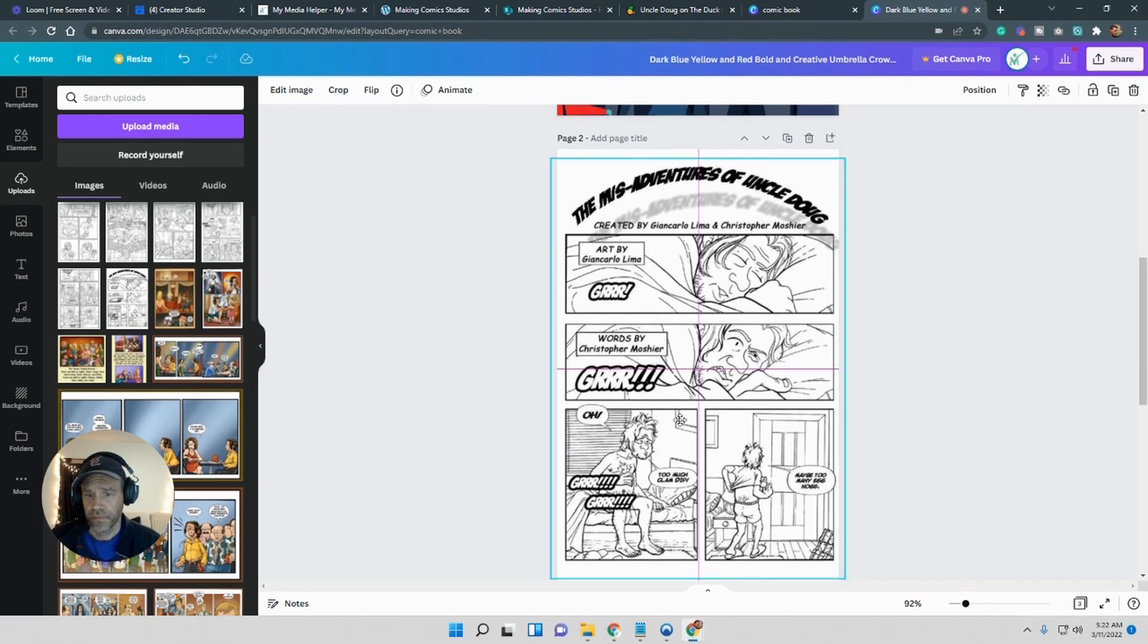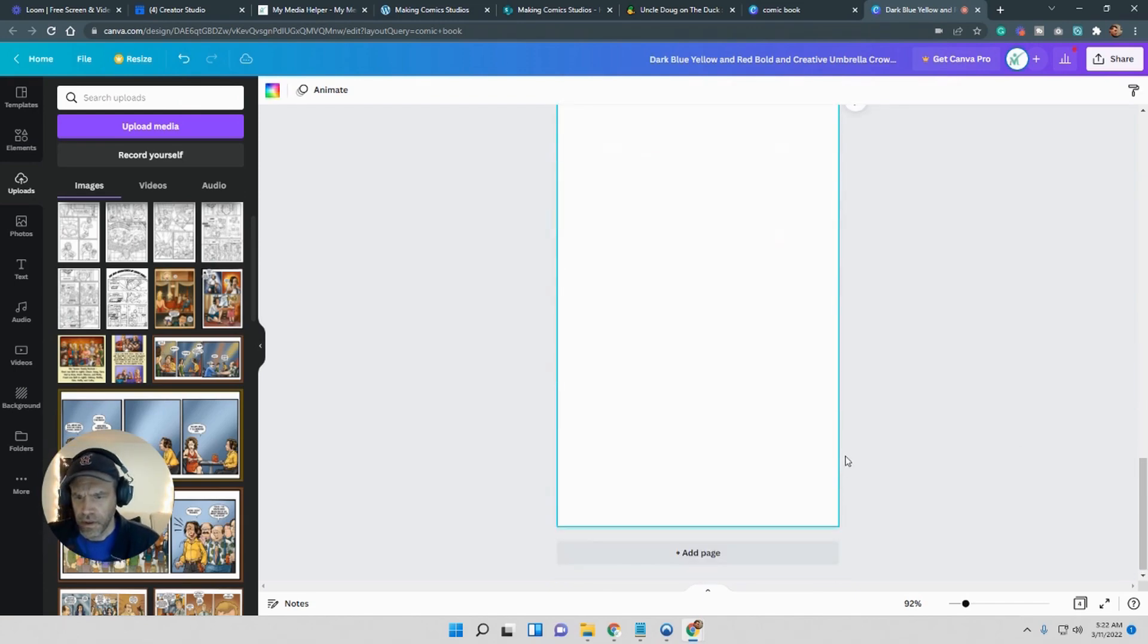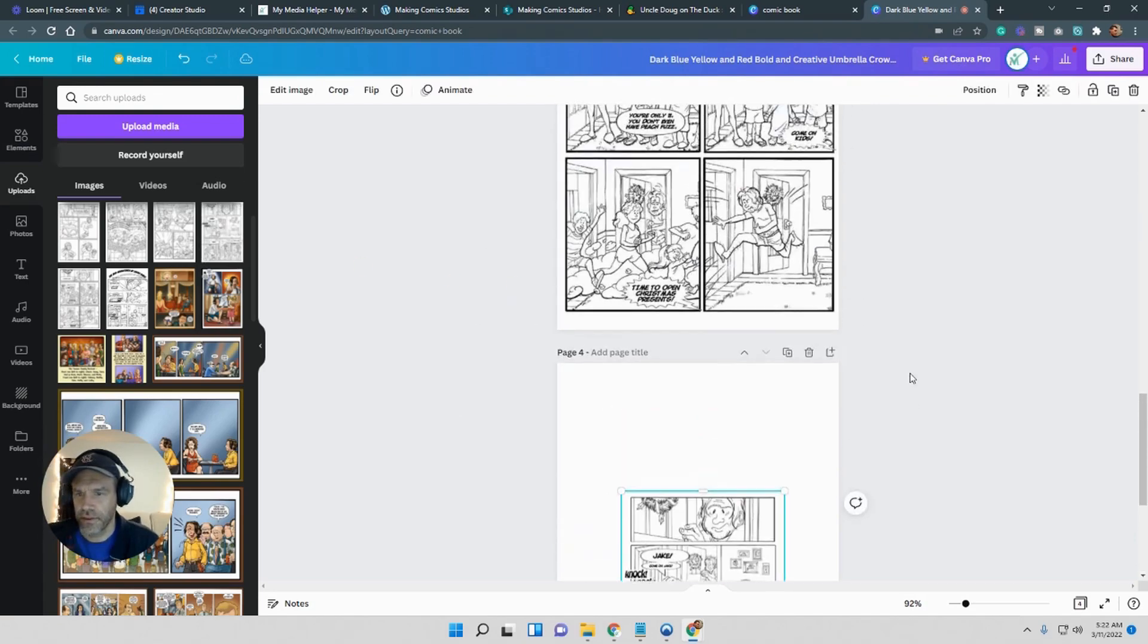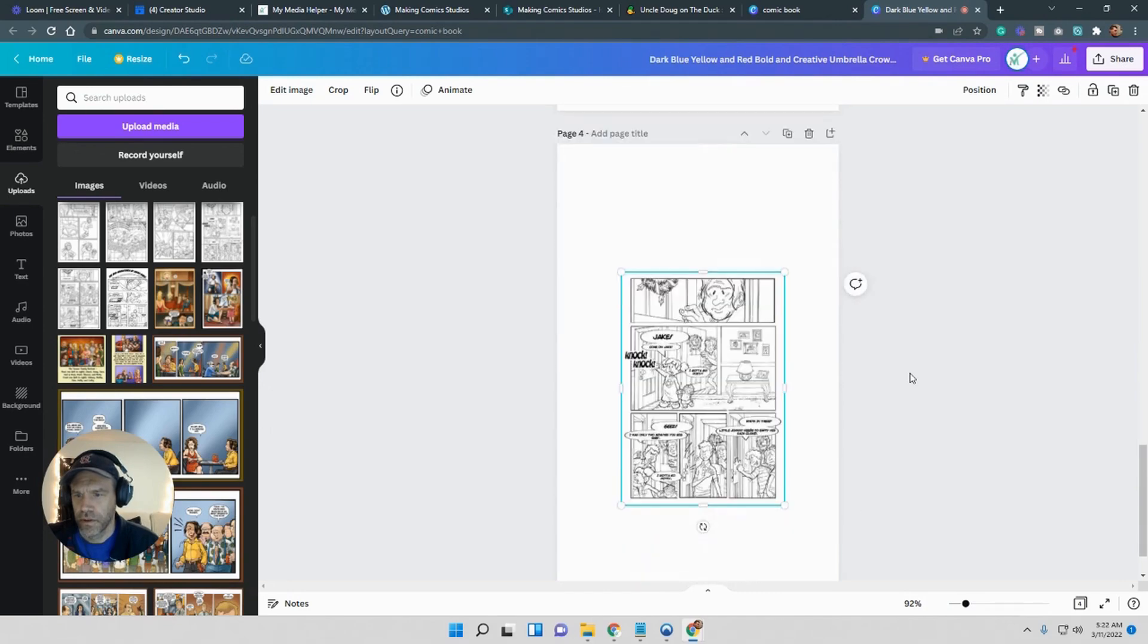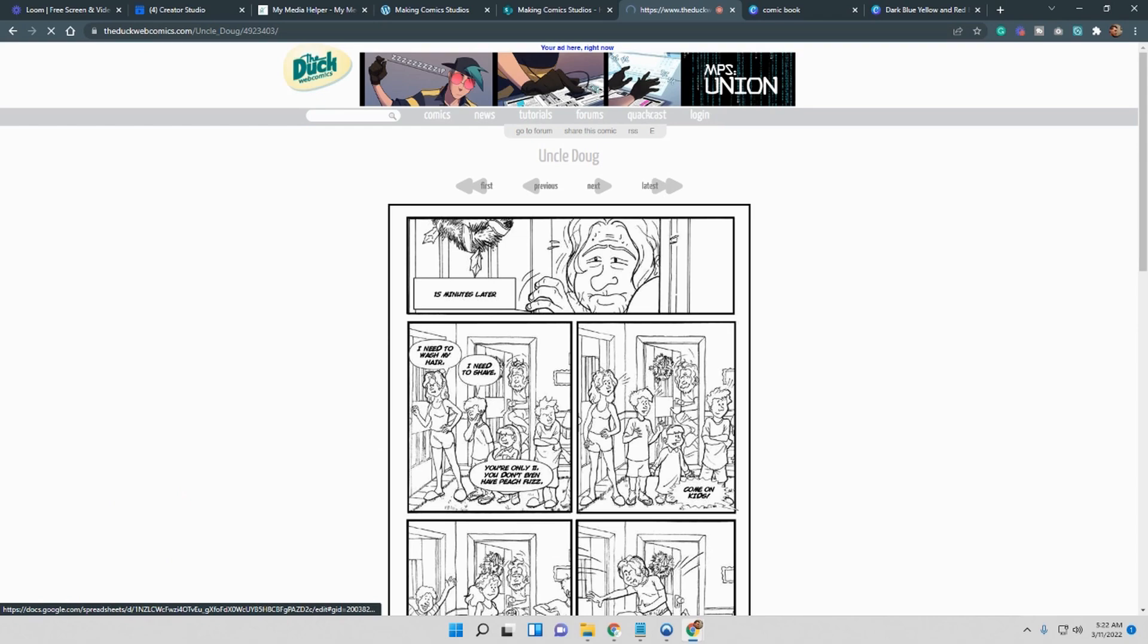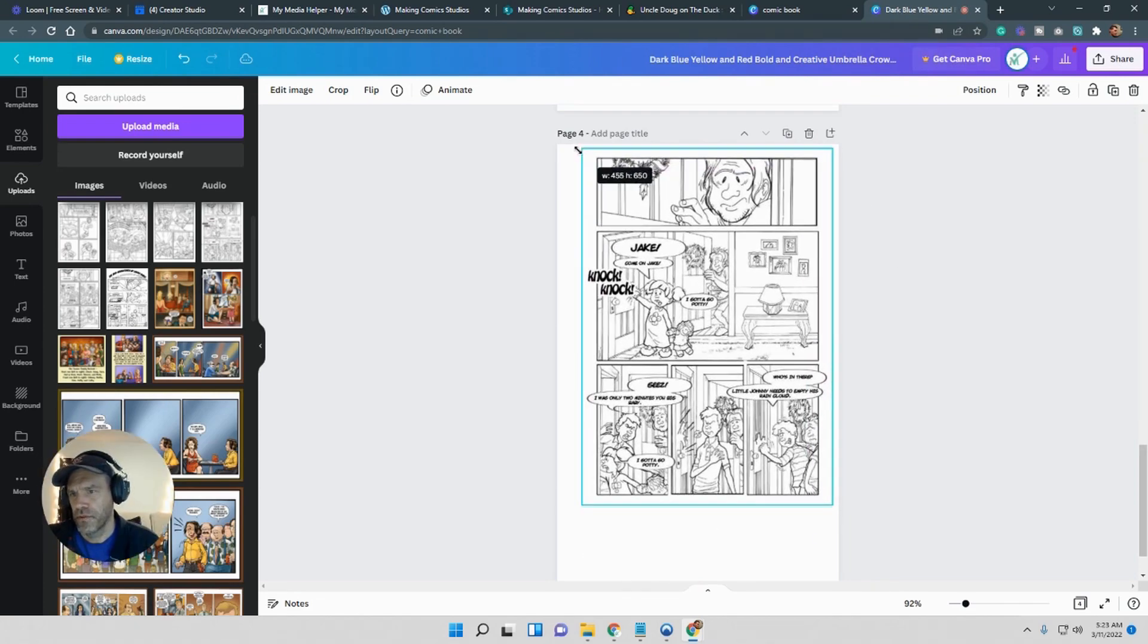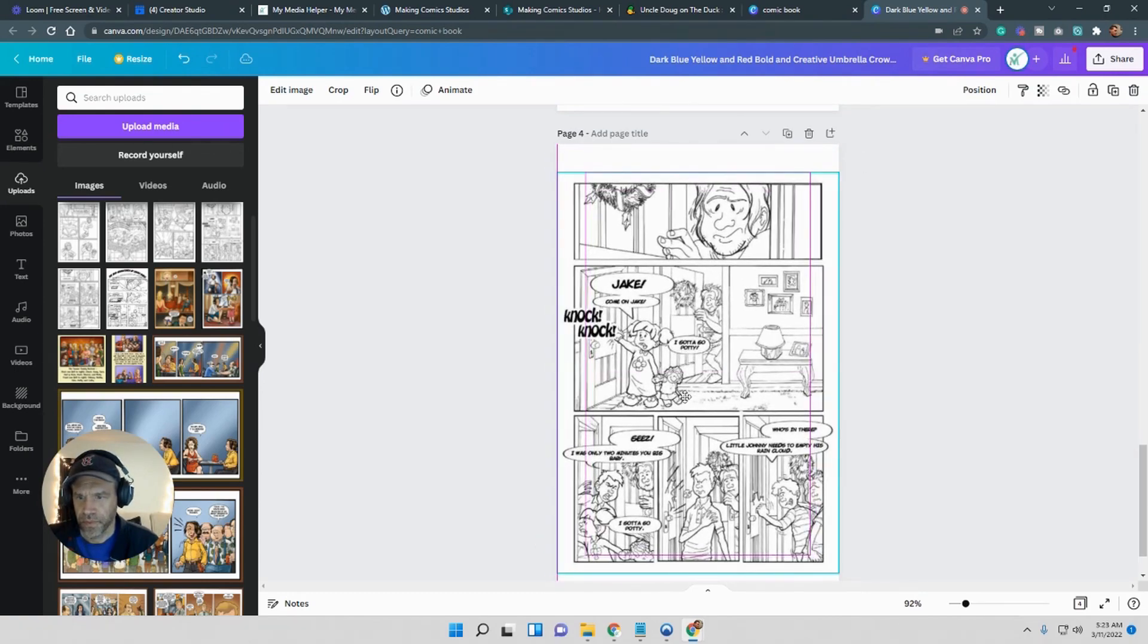Leave some bleed though. If you're going to get this printed, you're going to need a bleed area. Basically that's the area in case they cut into it when they're trimming the book. You don't want them to cut into your comic. So there's always a bleed, a little around all the edges. I don't know, what do you think? A half an inch? Maybe not even that much, maybe a quarter of an inch. Just leave a bleed. But this was just for example. I wasn't printing this or anything.